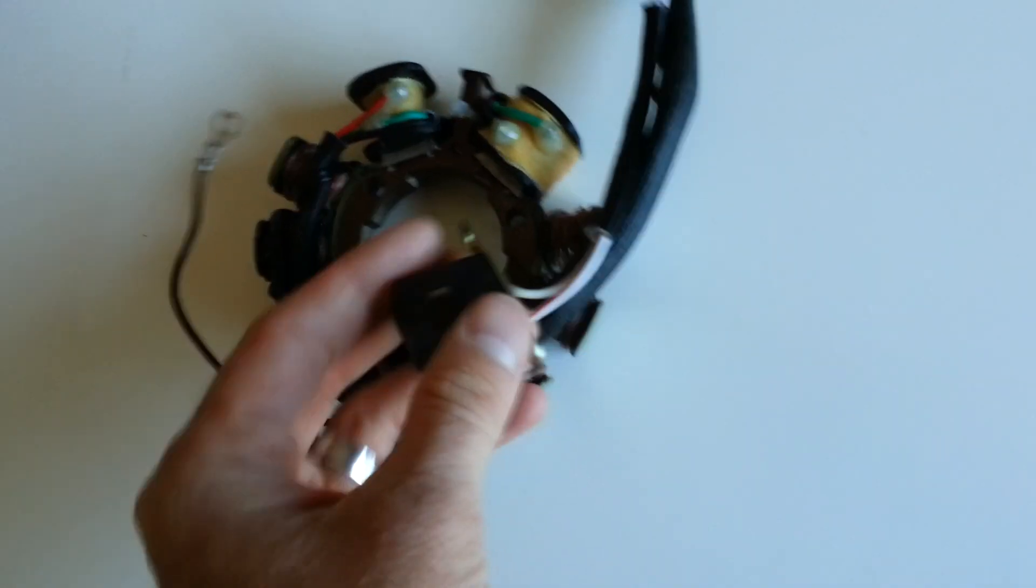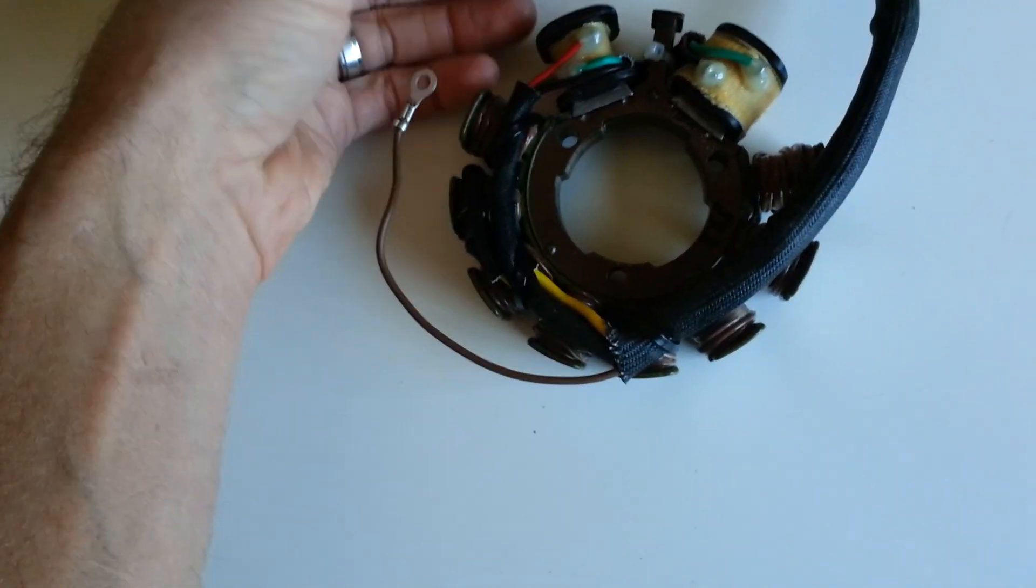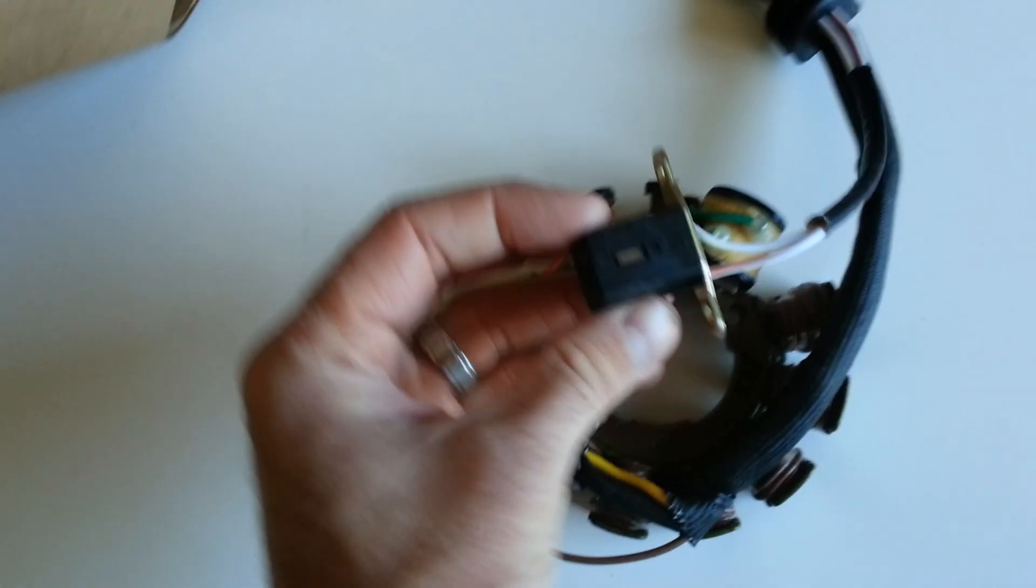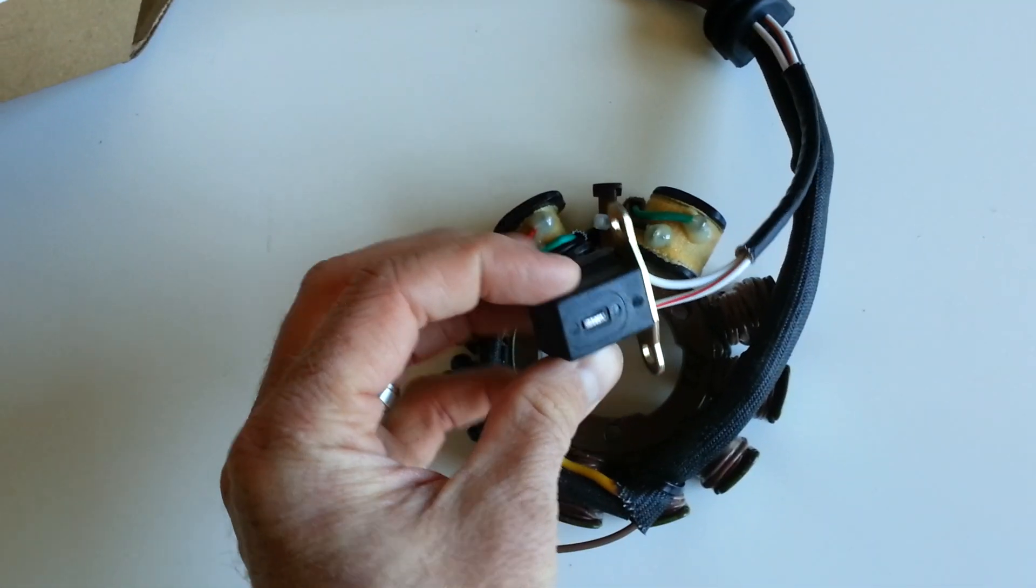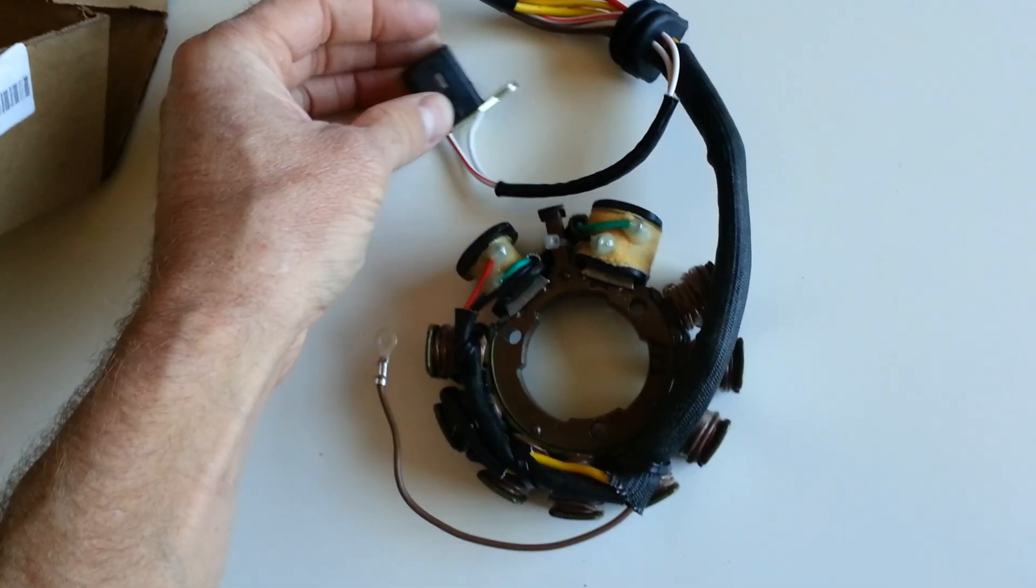So there's two functions on a stator. You've got this - this is the pickup coil. This tells the engine when to spark.